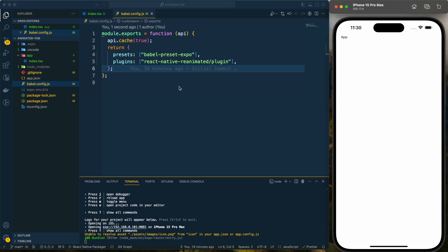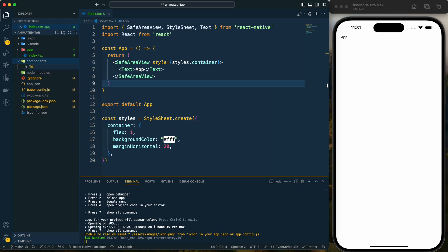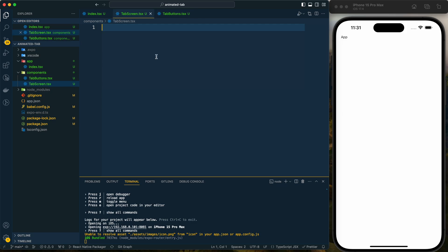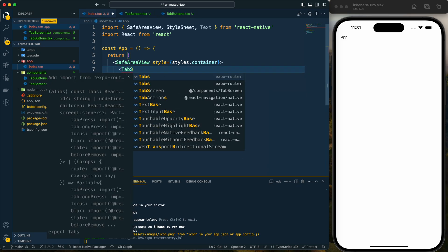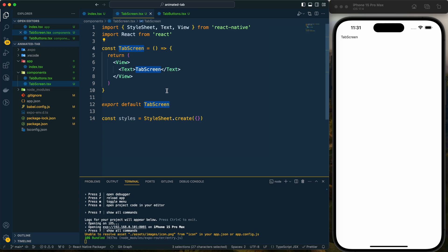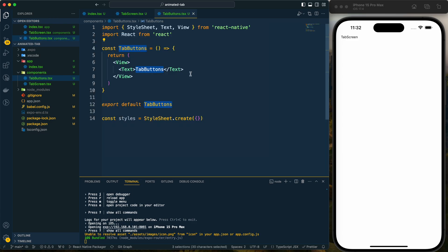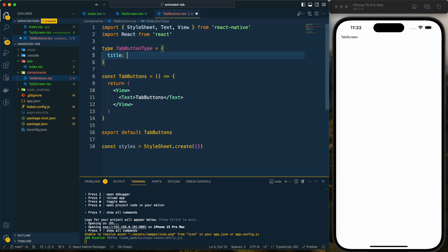Now that it's installed, we can start creating our app. First, I'll create a directory called 'components' and inside it create two files: tab-screen.tsx and tab-buttons.tsx. I'll import TabScreen into our main file. Then inside TabScreen, I'll also render the TabButtons component. Let me provide some basic code for the TabButtons component.